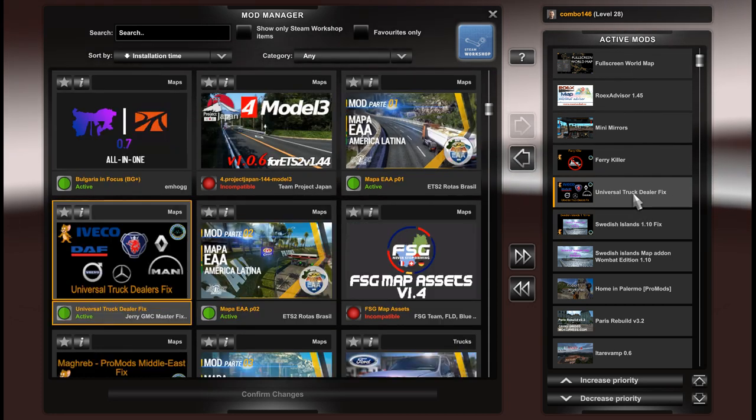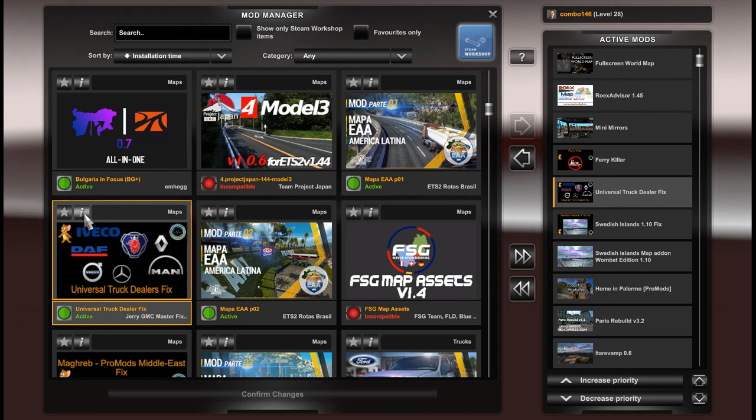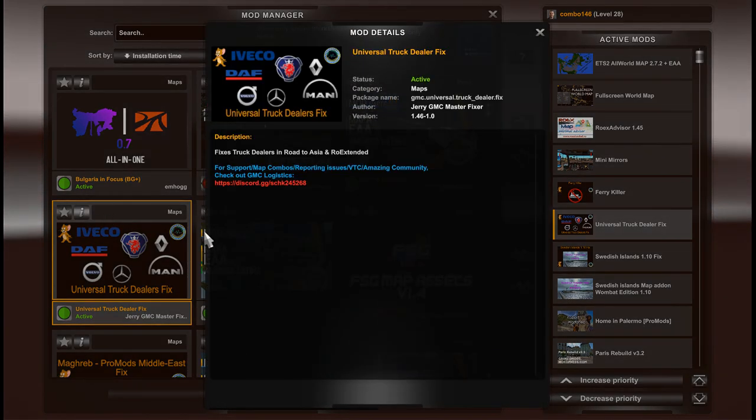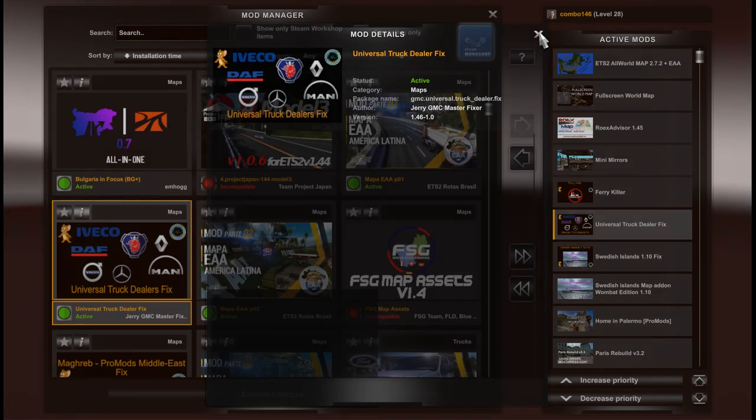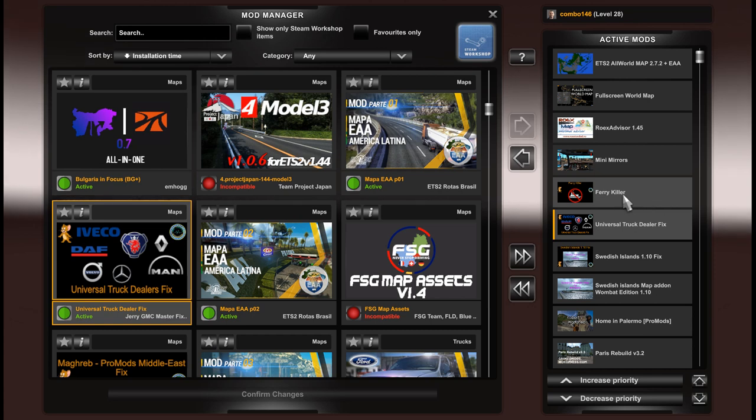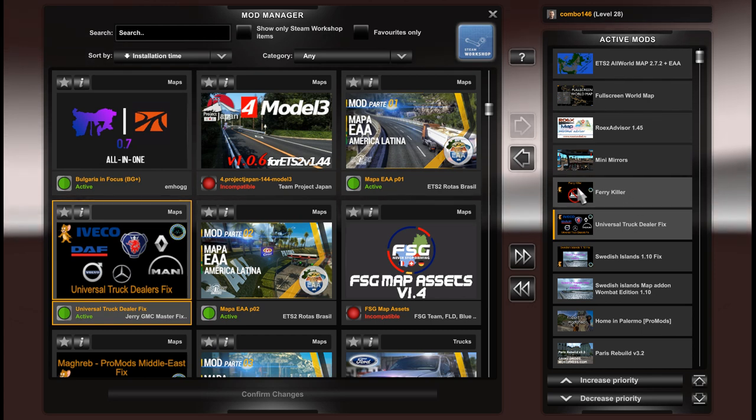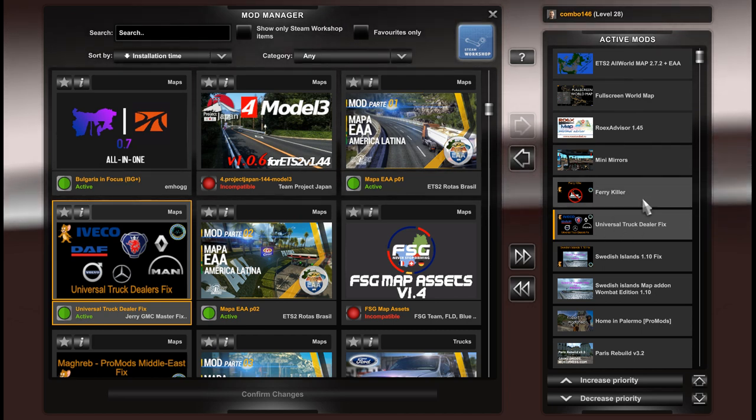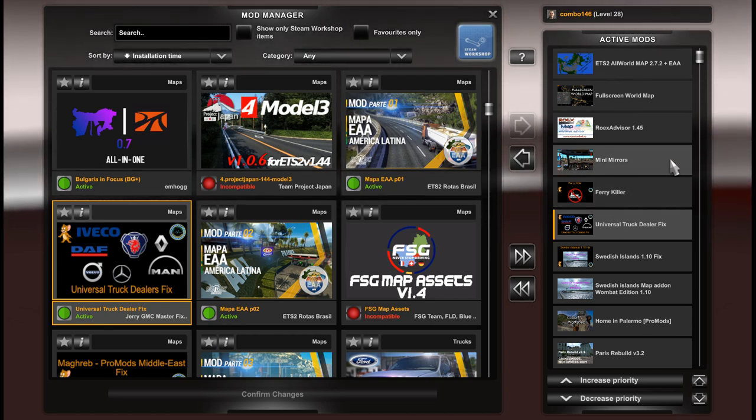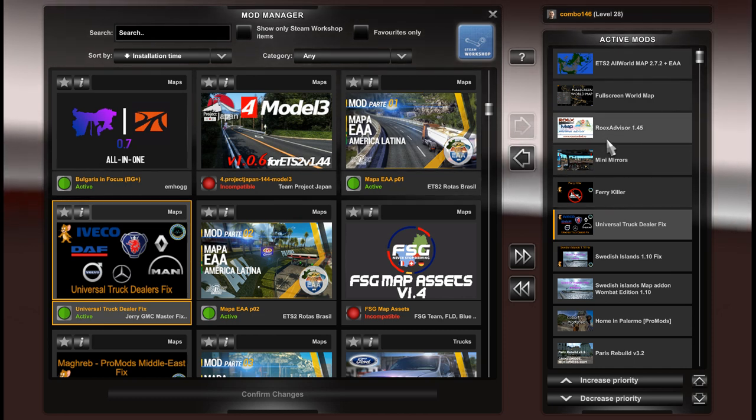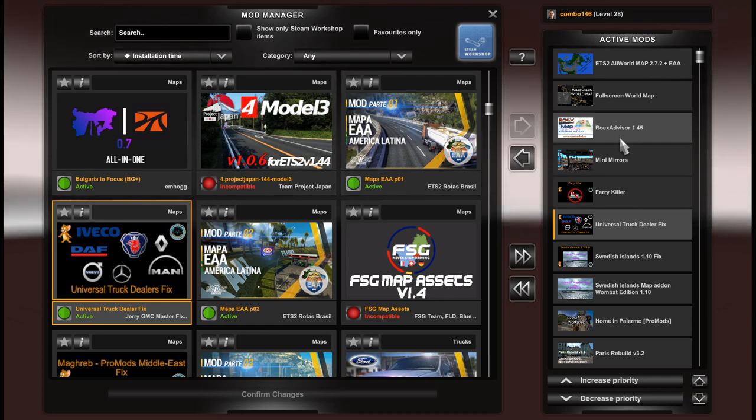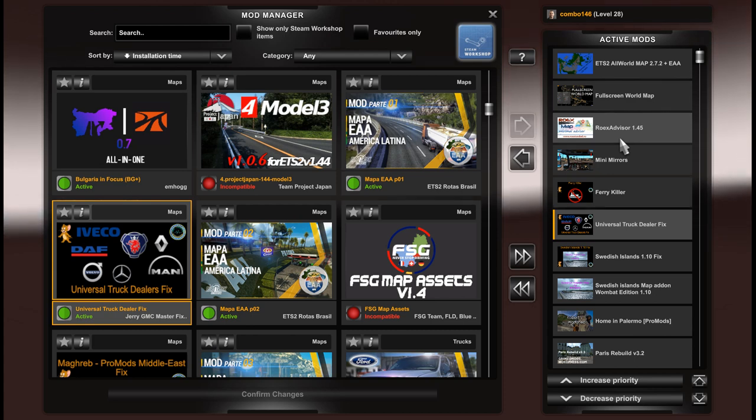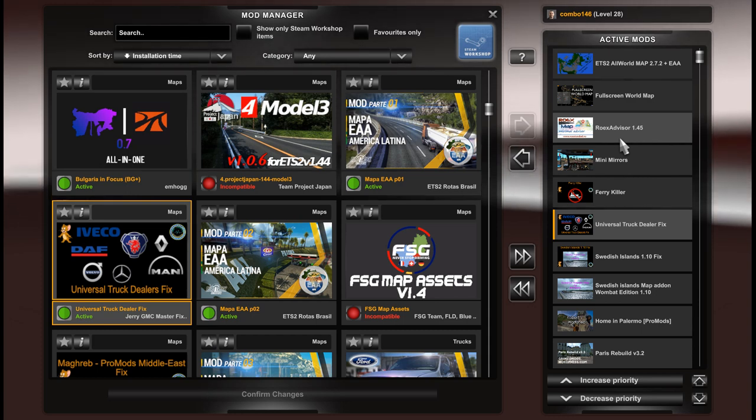Universal truck dealer fix. It's a fix that makes fix for car truck dealers in Romania Extended and Road to Asia. Ferry killer, it removes a lot of ferries on the map. It's optional mod, as well as universal truck dealer fix. As well as mini mirrors which adds small mirrors. And route advisor which adds small route advisor and make your driving more convenient. Because your visible part of the screen is bigger.